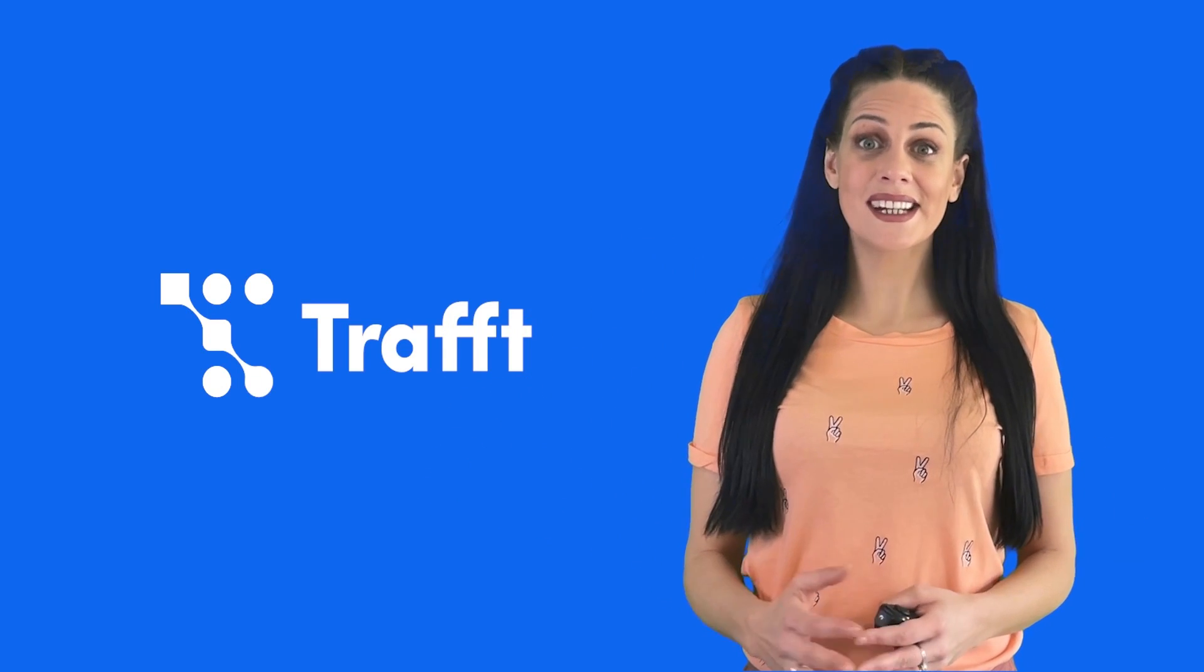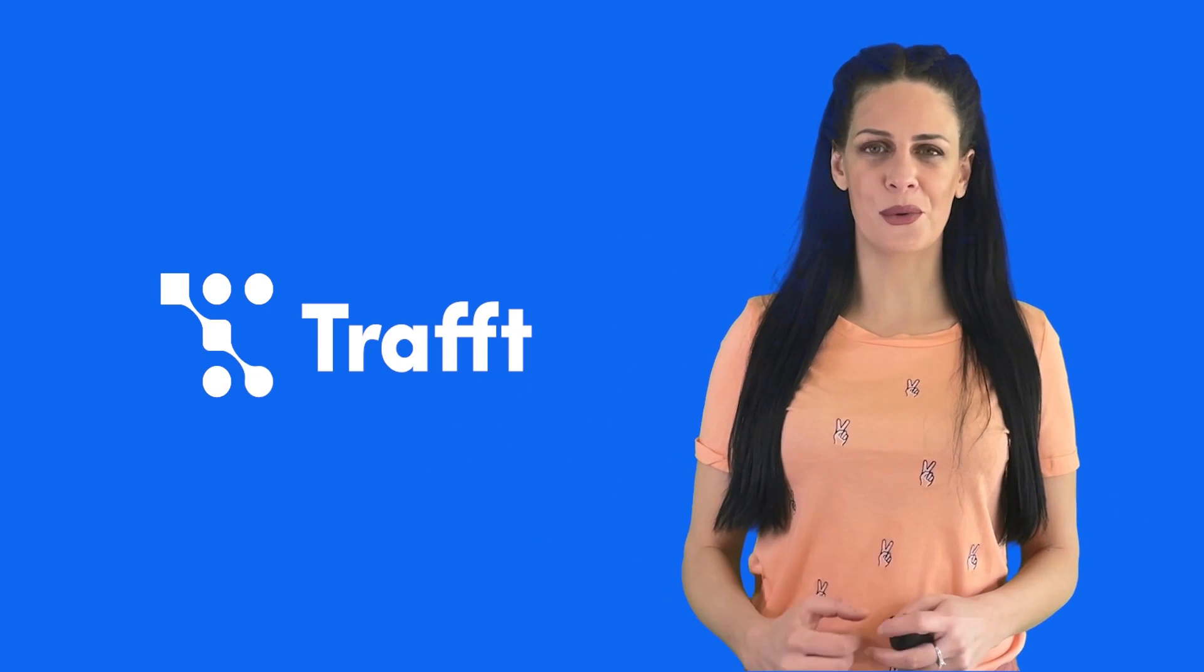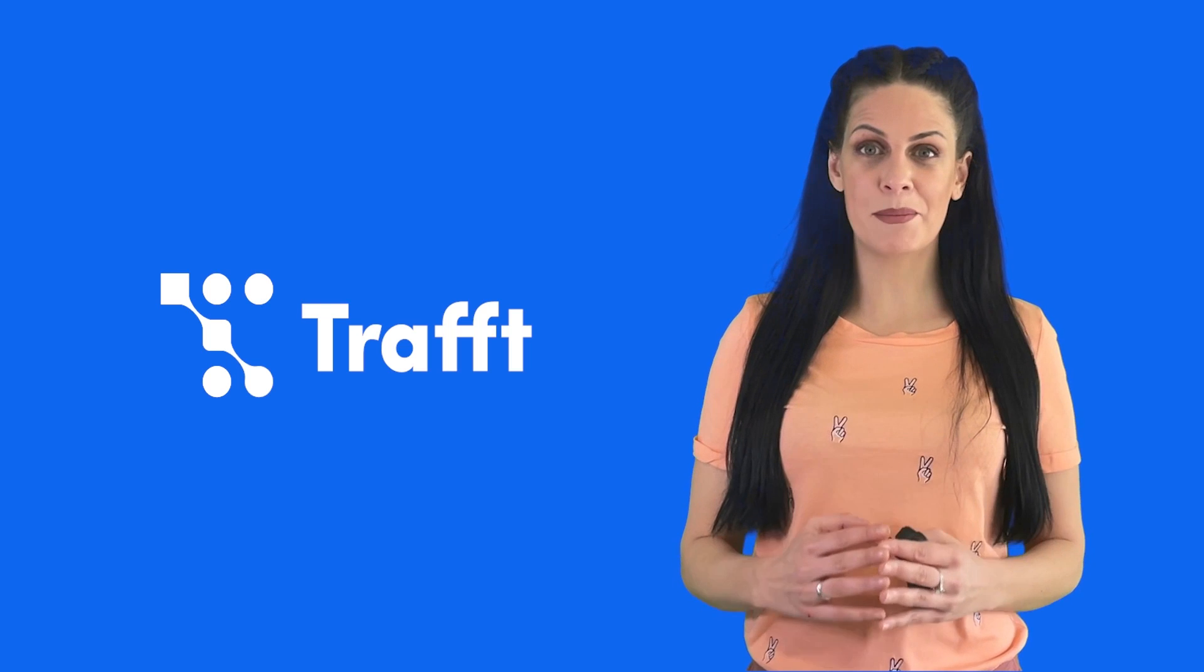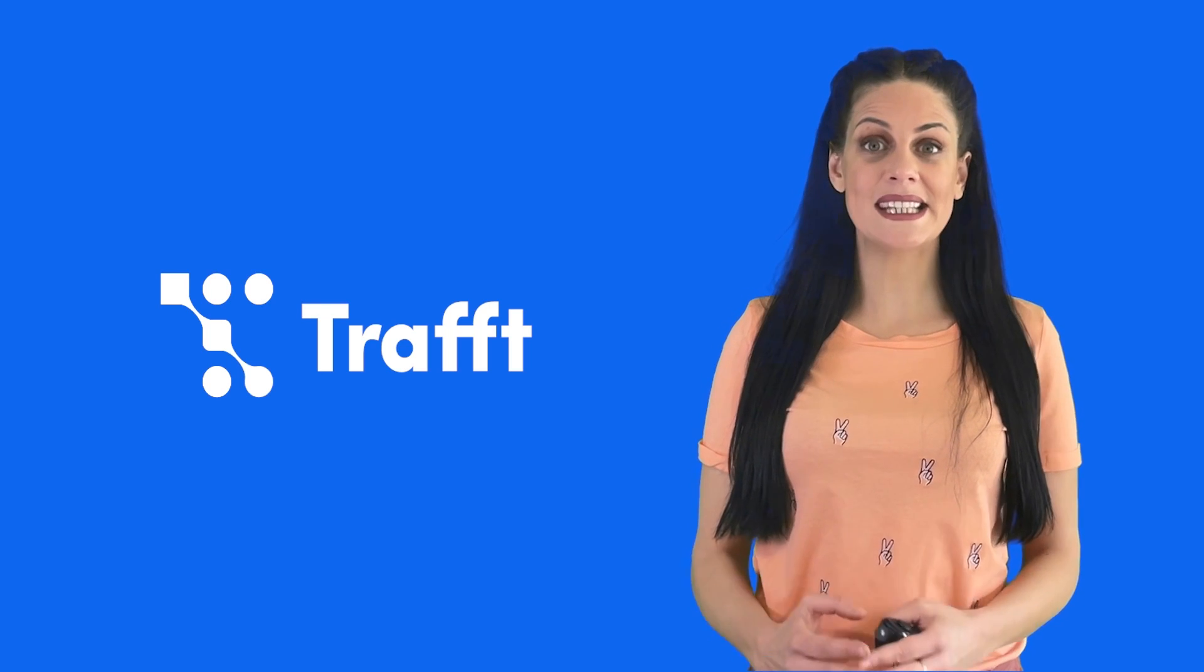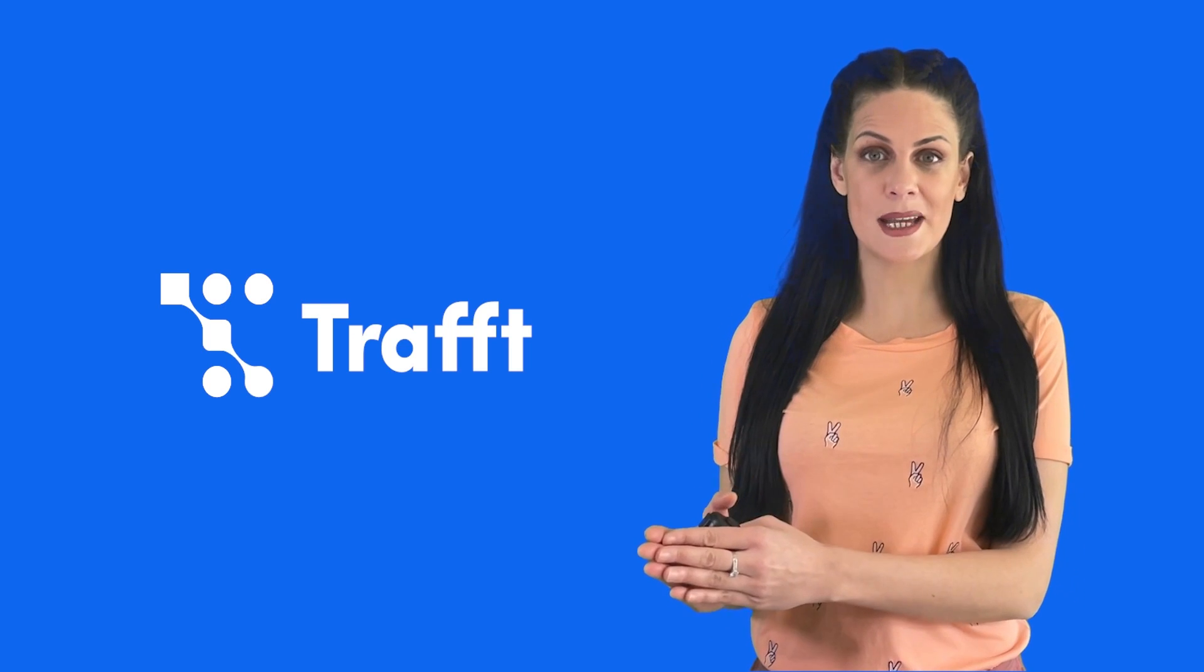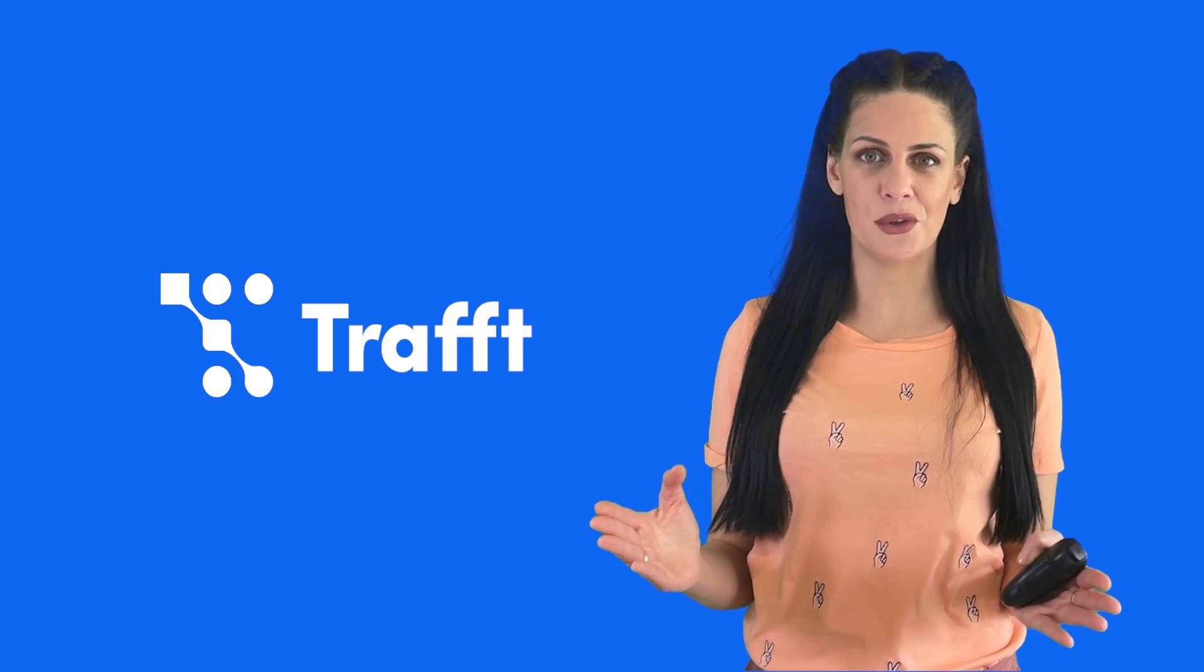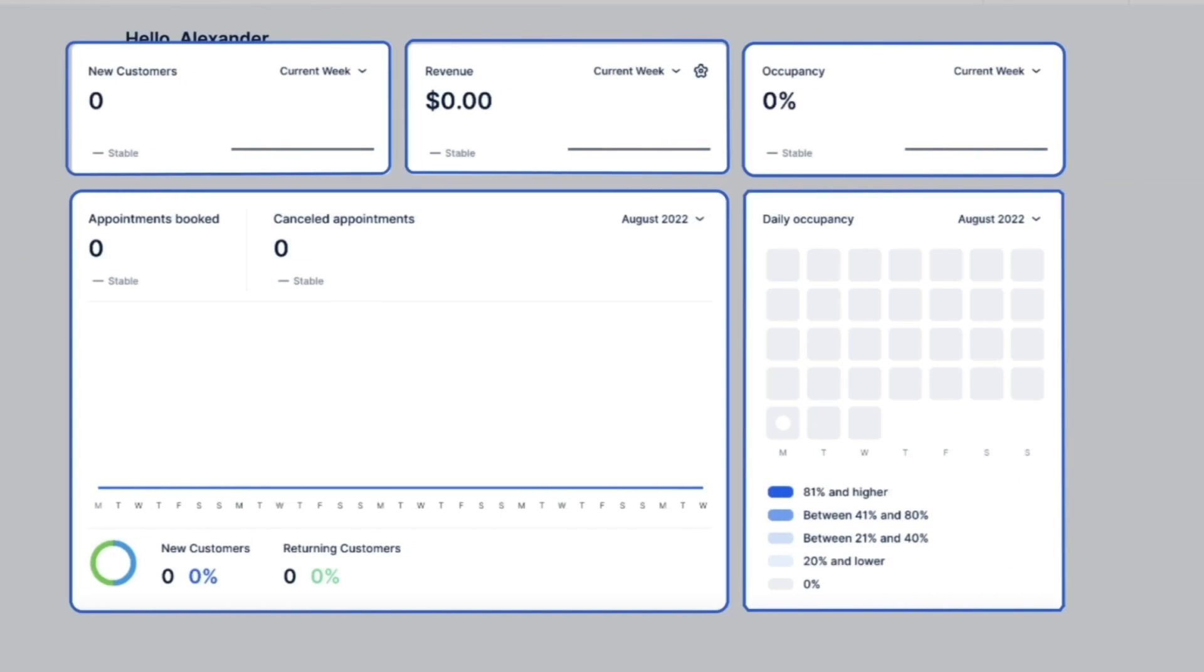Hi there! Thank you for choosing Trafft. Come take a walkthrough with me. You'll learn how to set up your booking website and start accepting online bookings in just a few minutes.